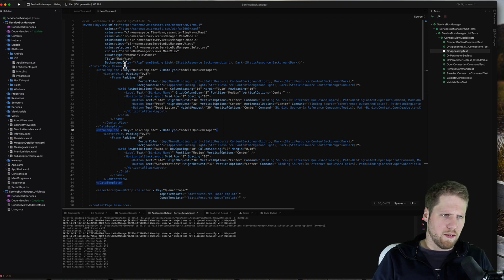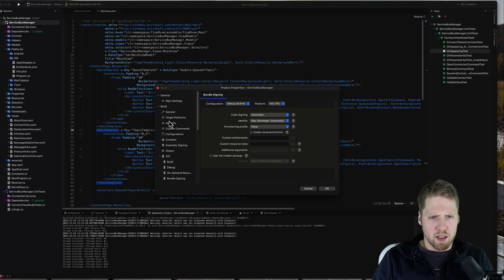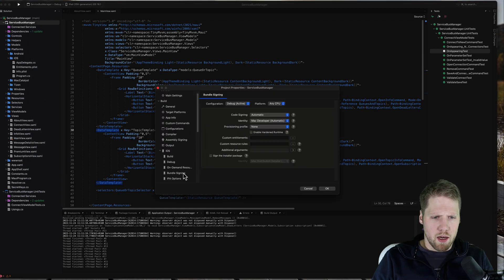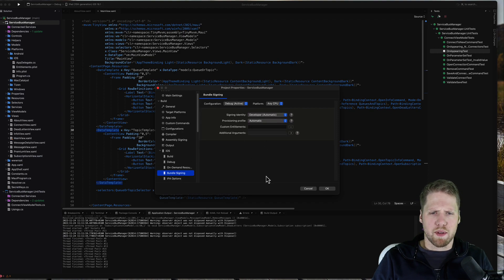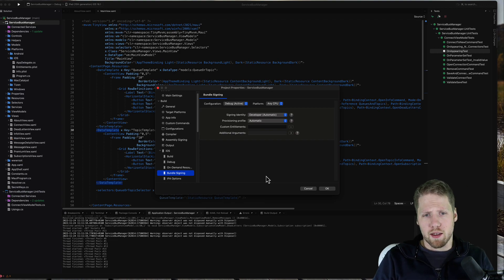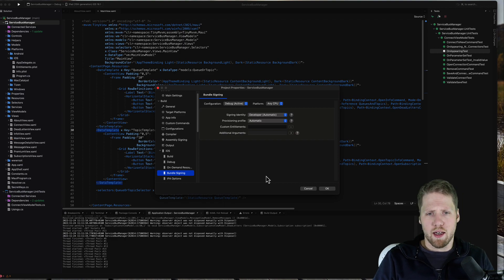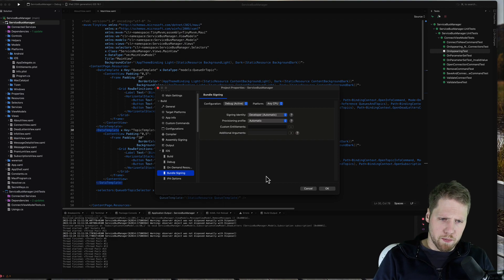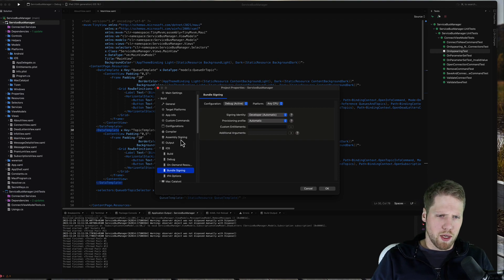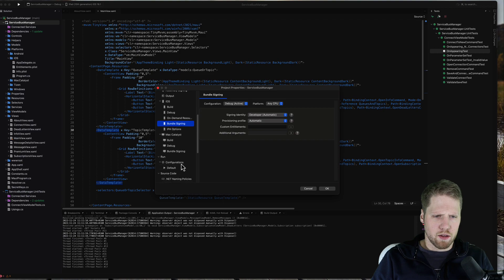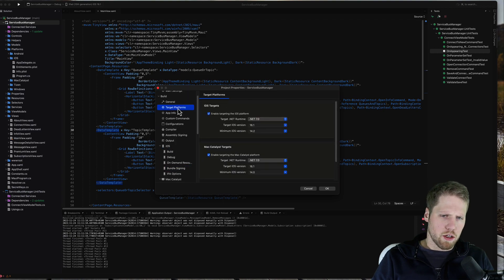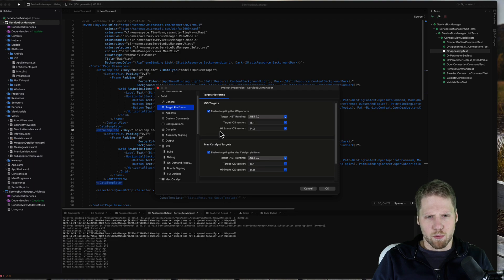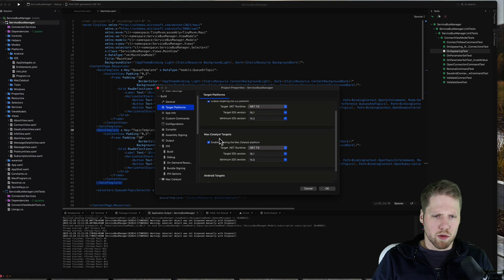I also have some problems with the project properties here. If you go in here, for example with bundle signing, this did not update the CSproj file very well. But the good thing is that you don't have to use the UI - you can go in and edit the file directly if you want. Otherwise I would say this project properties works pretty good. We have options for iOS, Mac Catalyst. We can go here to target platforms and select what targets we want to have.